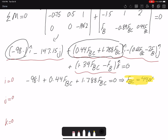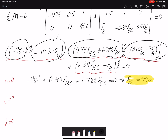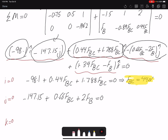For the J component: −147.15 + 0.66·FBC − 2·FB = 0. Since we already found FBC = 44 N, the only unknown is FB. Solving gives FB = 59 Newtons.